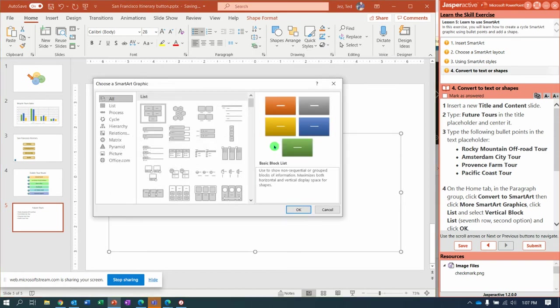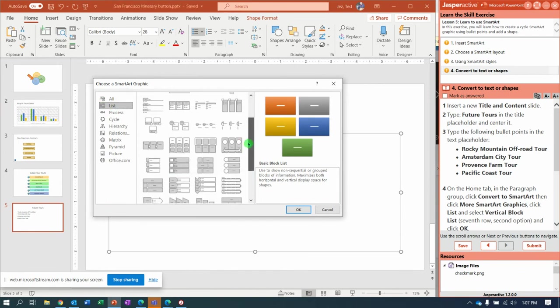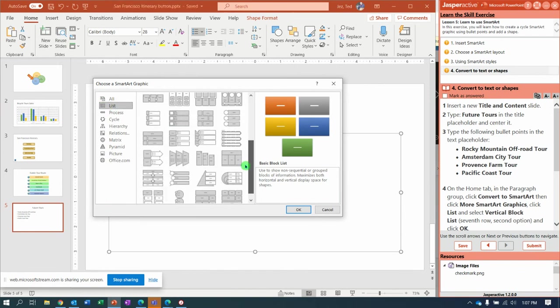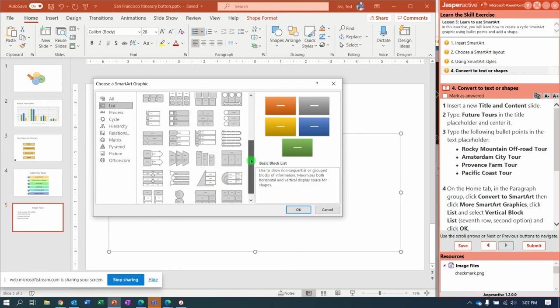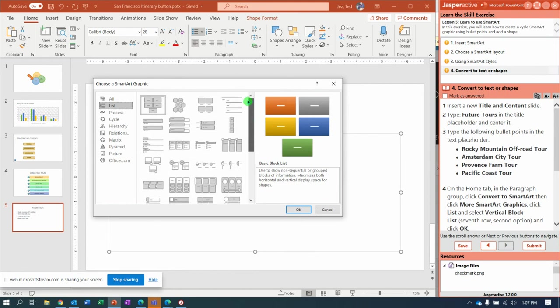And then scroll until you find the Vertical Block List, which I think it might be one of these. Vertical Chevron. We're close. Where's my blocks?